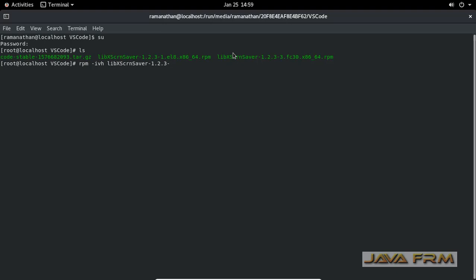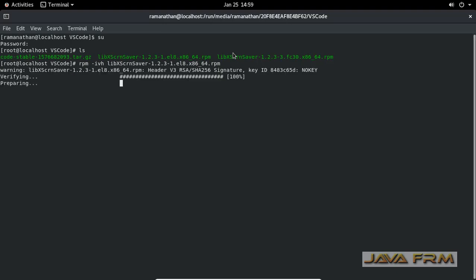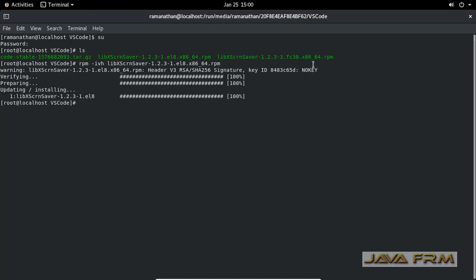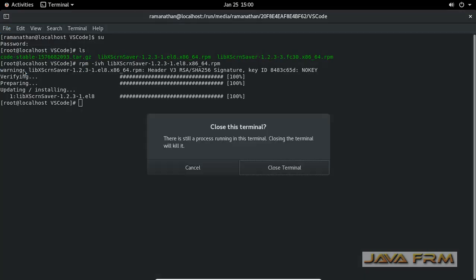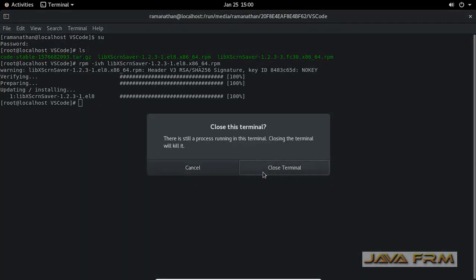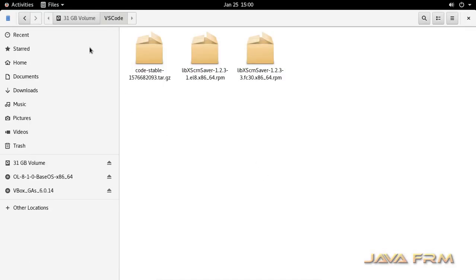Let me install that dependency LibXScreensaver RPM. This is the dependency required by Visual Studio Code. I have installed the dependency successfully.